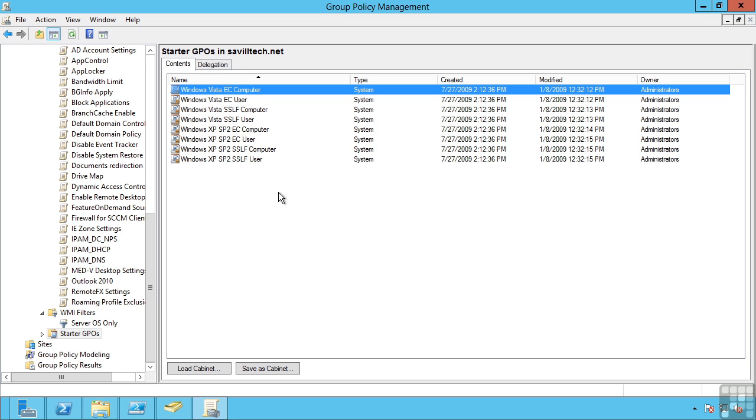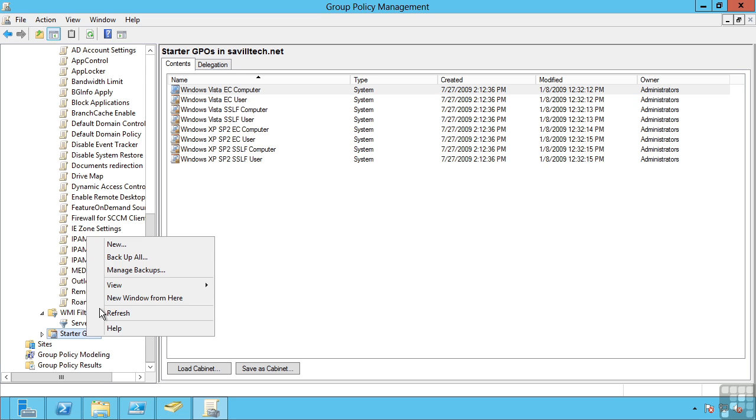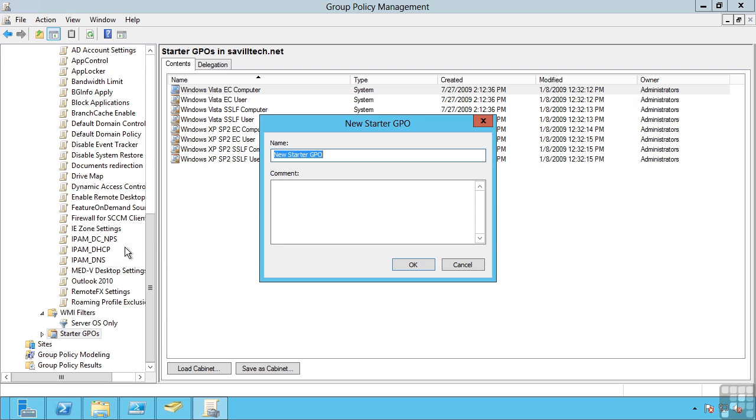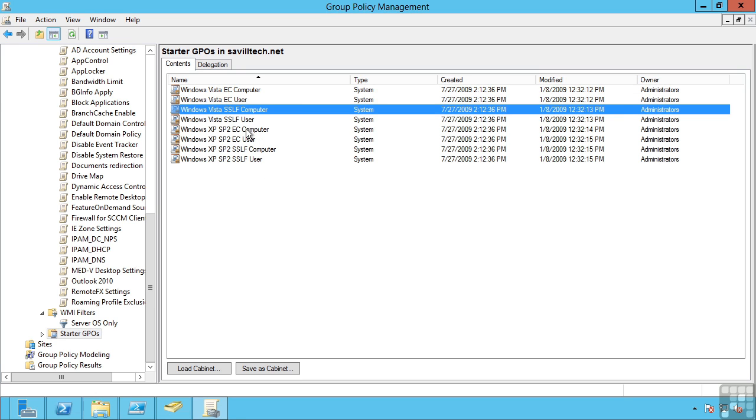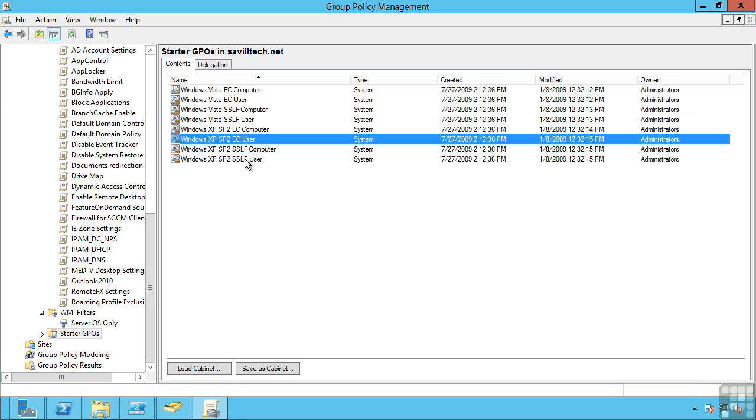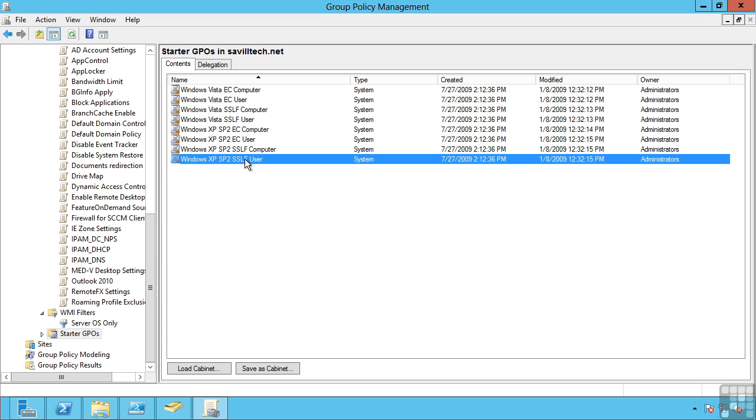I can create my own starter GPOs and a number of built-in ones are supplied as part of the operating system. This is just a good way to give a head start for creating future group policy objects. You can actually save those out or load them in, again moving them between different domains.